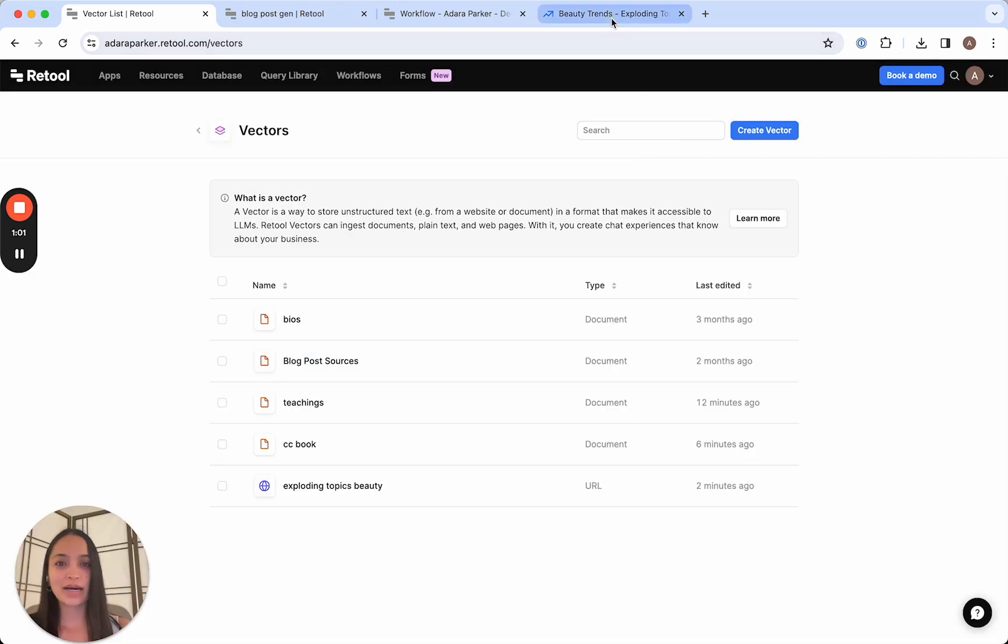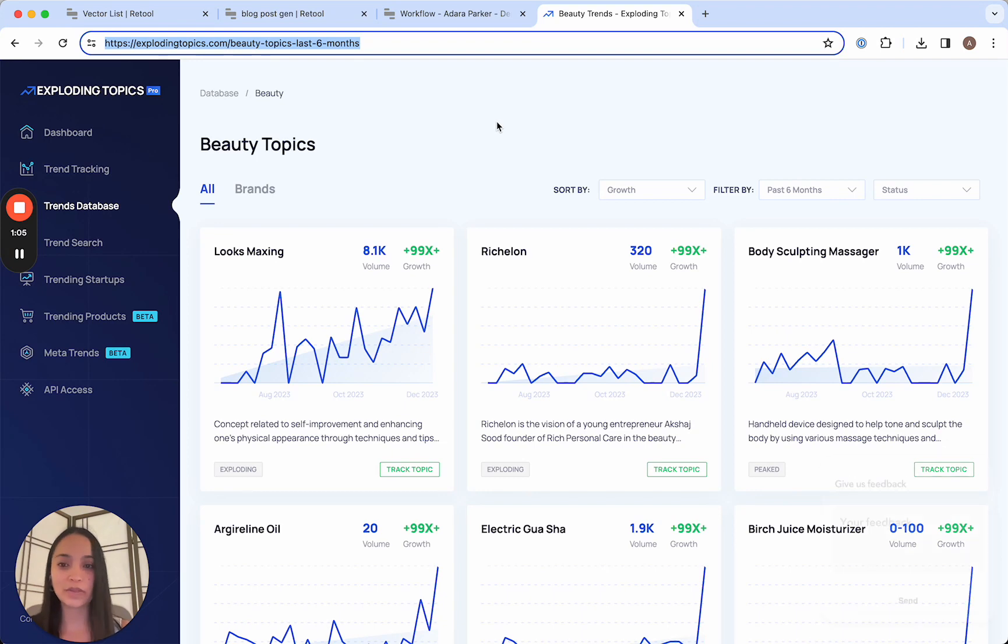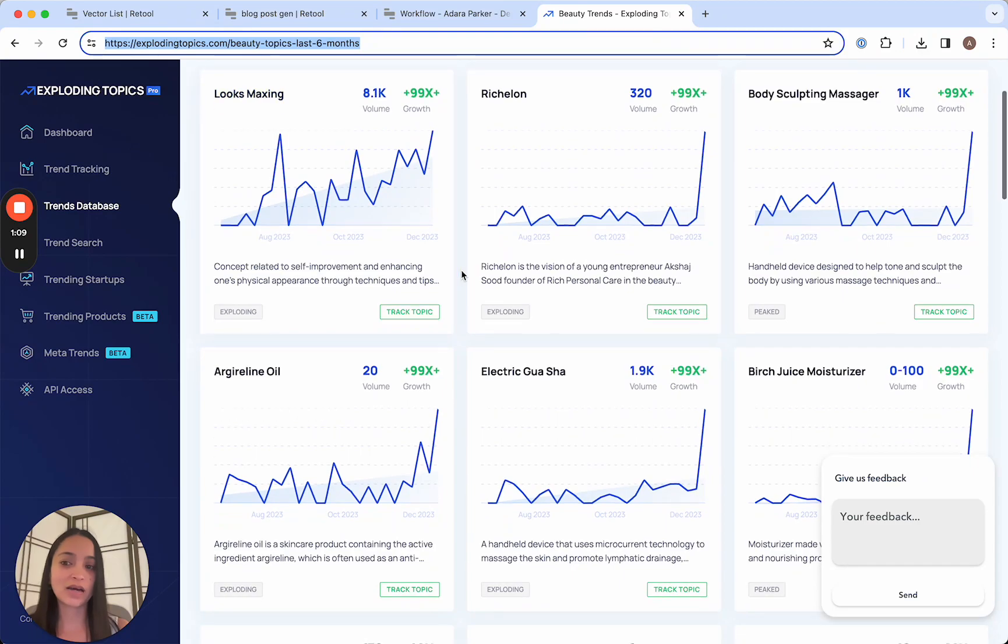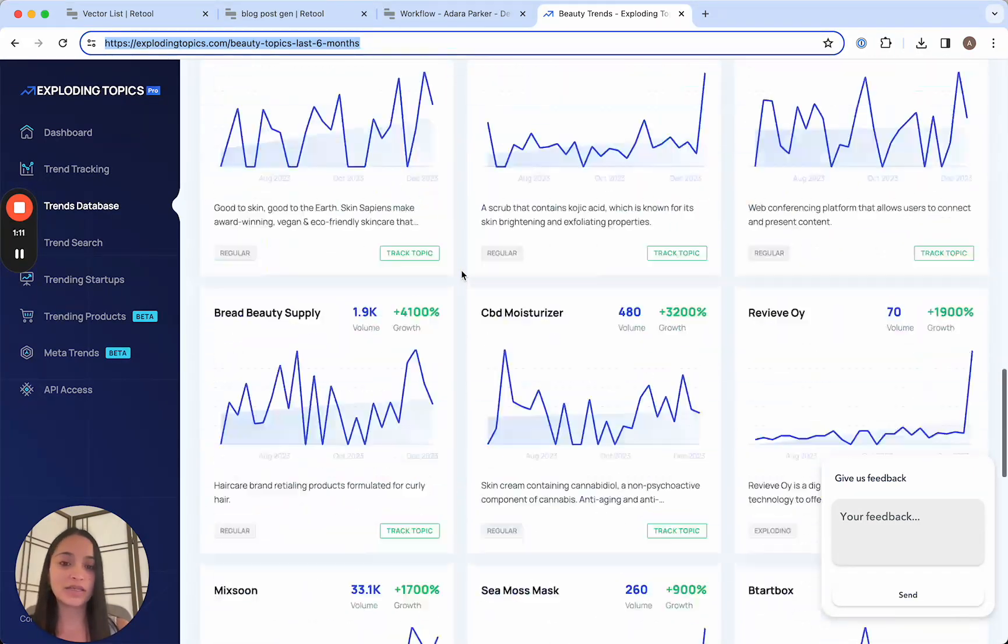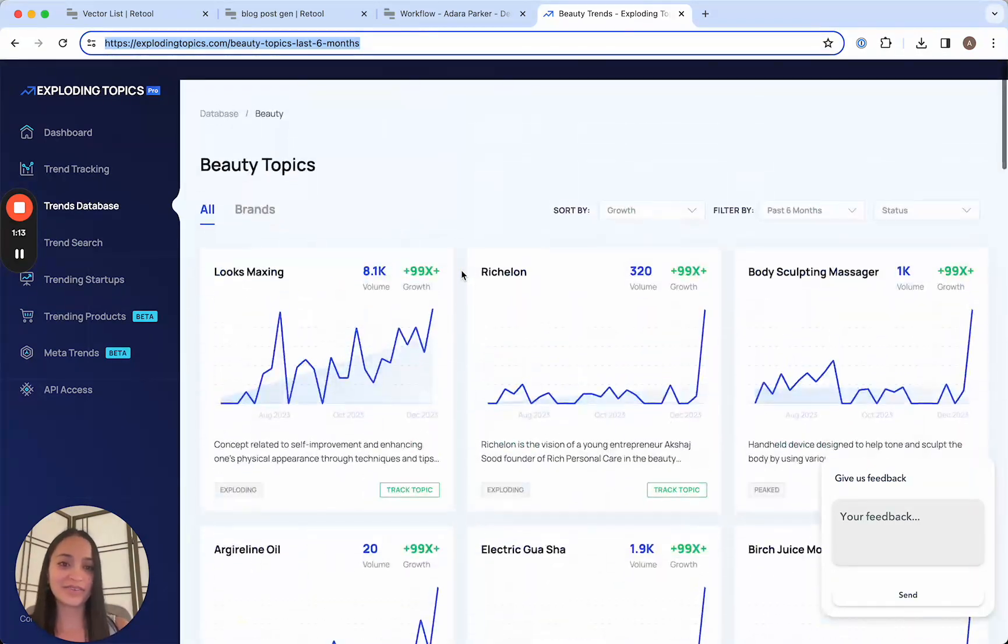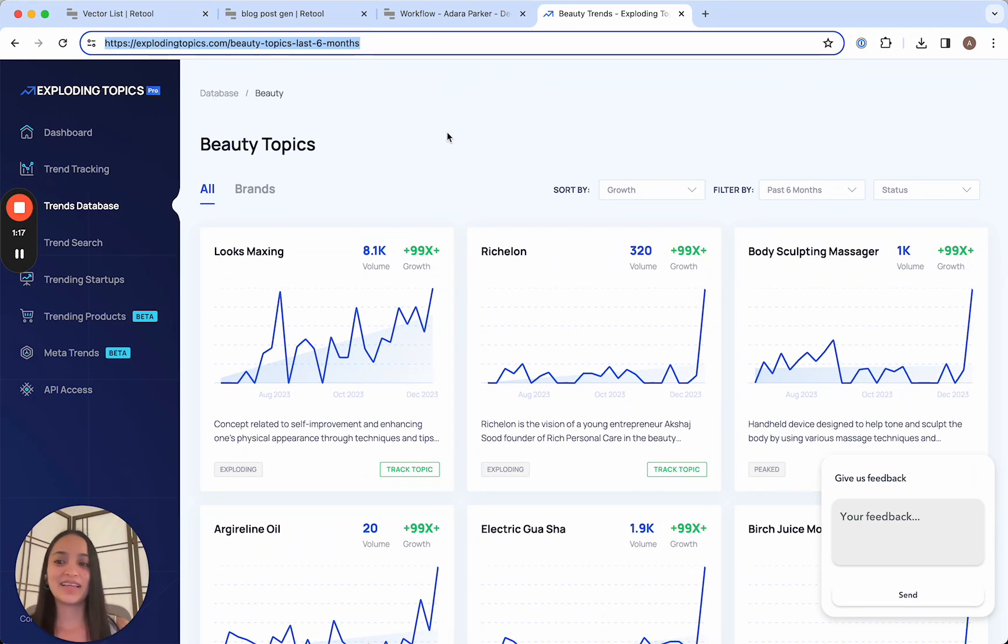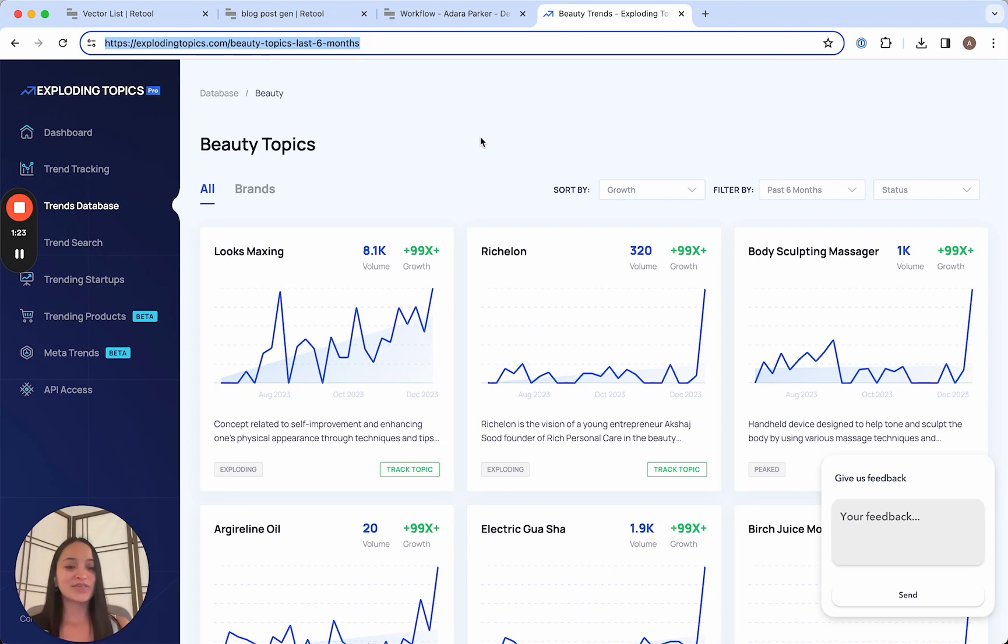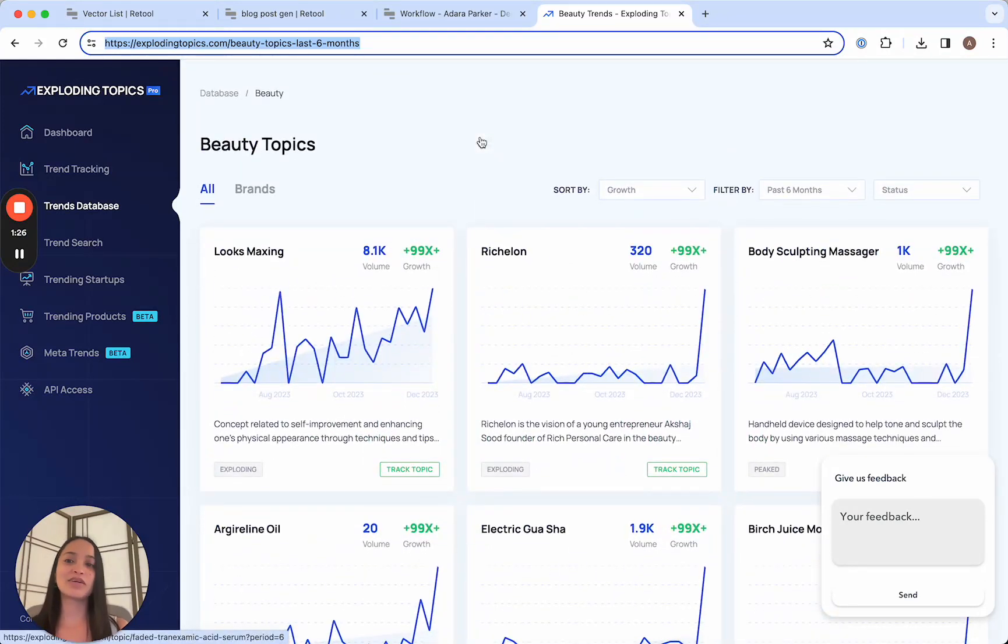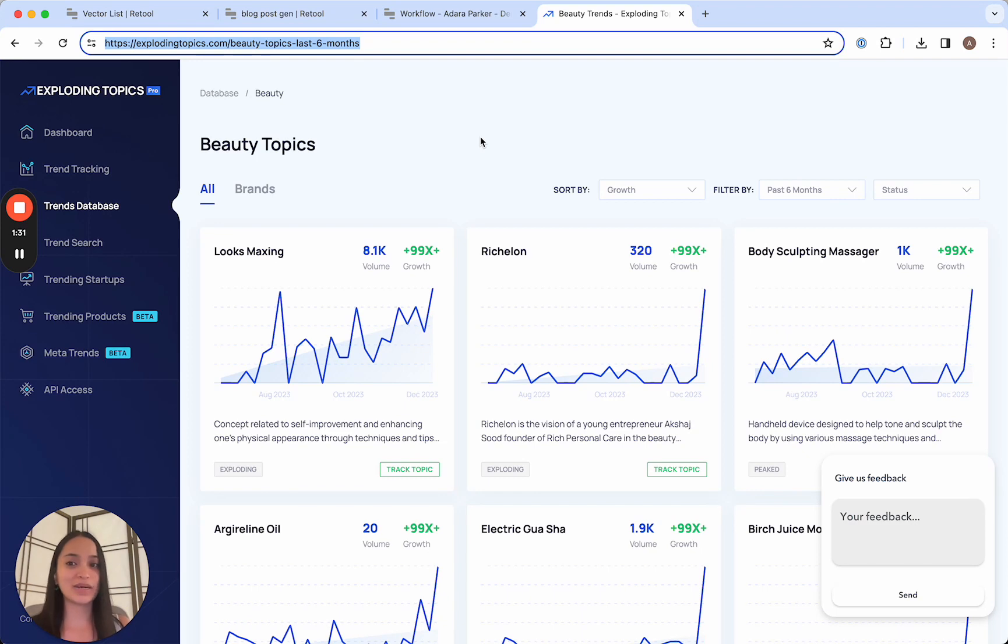So I have access to this service called Exploding Topics, which collects all these fast-growing topics across startups, beauty, all kinds of topics that are generating a lot of interest right now. And looking at this by myself, it can be a little overwhelming. There's just a lot of information here. So I think this is a really good example of something that we can vectorize and we can use our chat interface to get insights into what's growing and what we might want to pay attention to.